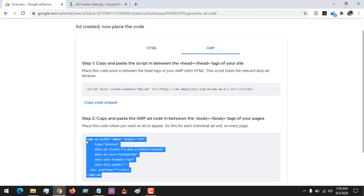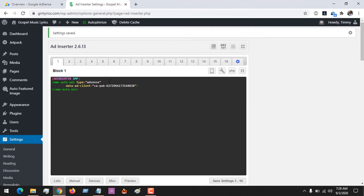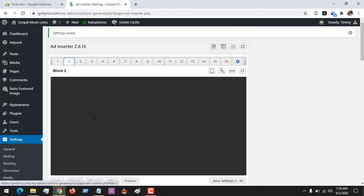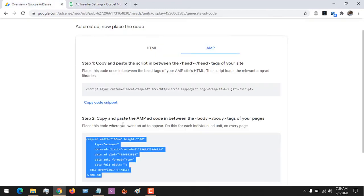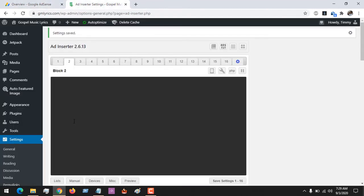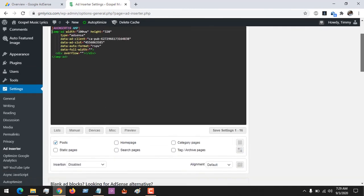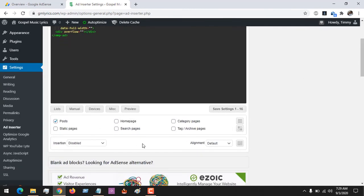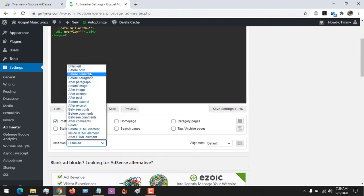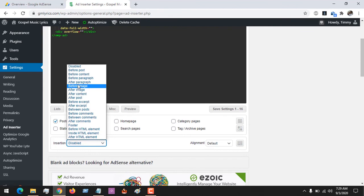If you want to generate your own ad based on your own settings and don't want to use Google Auto Ads, you copy this code and come to Ad Inserter. Go to any of the blocks, paste the code. Remember, since it's an AMP ad you have to give it the title 'ad inserter amp' to tell Ad Inserter that it will only show on AMP pages. After doing that, choose the location where you want to place the ad — before post, before content, after paragraph, before image, after post, between post — there are a lot of options.